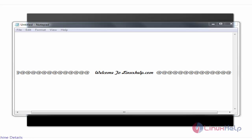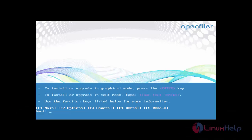First step: download the OpenFiler ISO package from its official site. After downloading, you boot the ISO file into the virtual machine. Then do the following steps. The OpenFiler package is booted into the virtual machine — press Enter to continue.